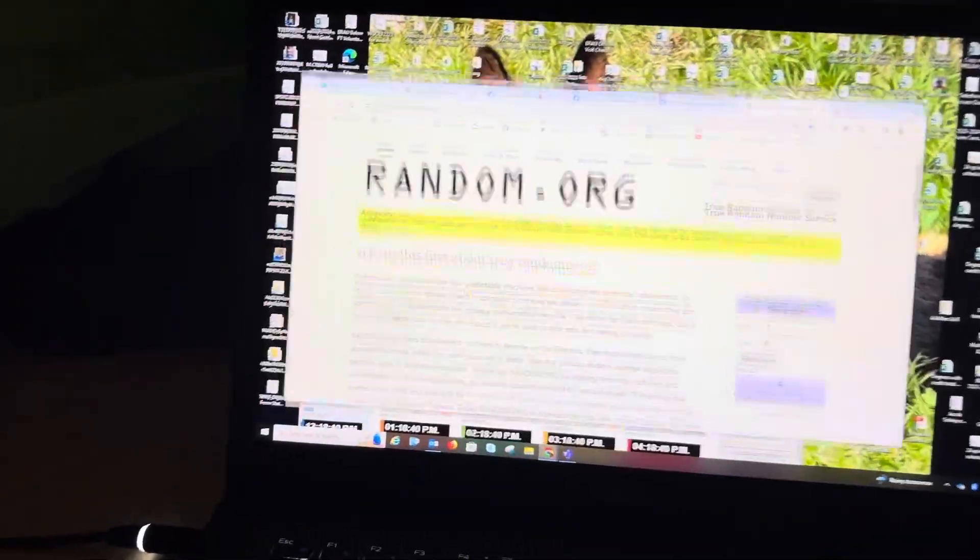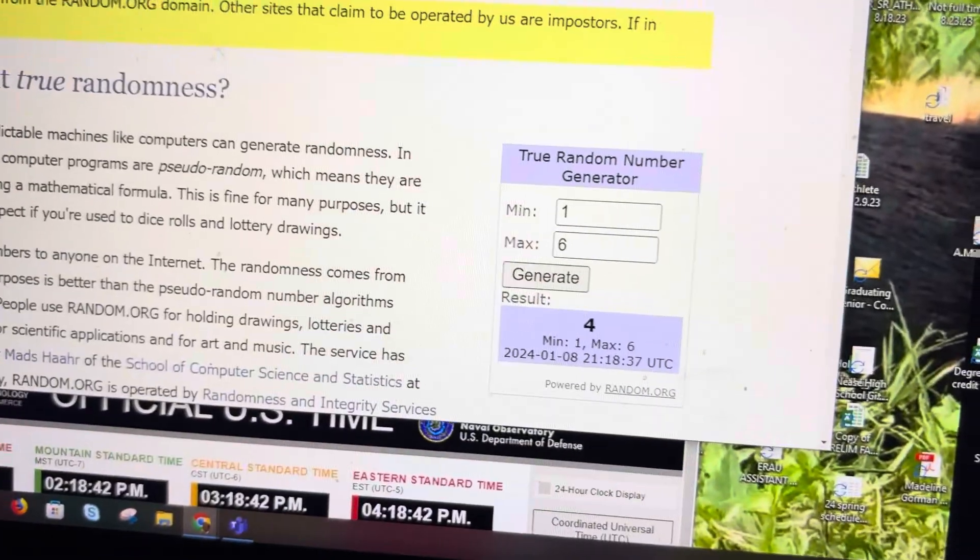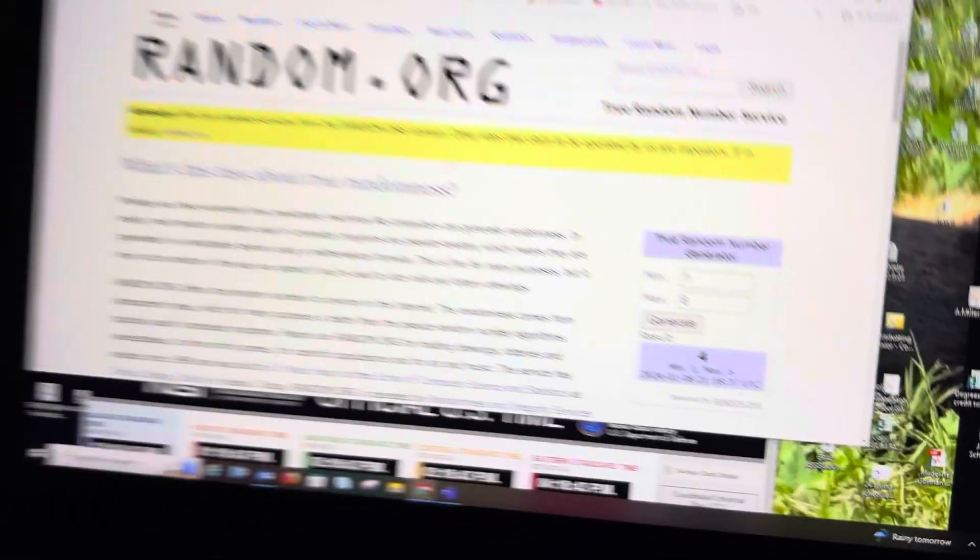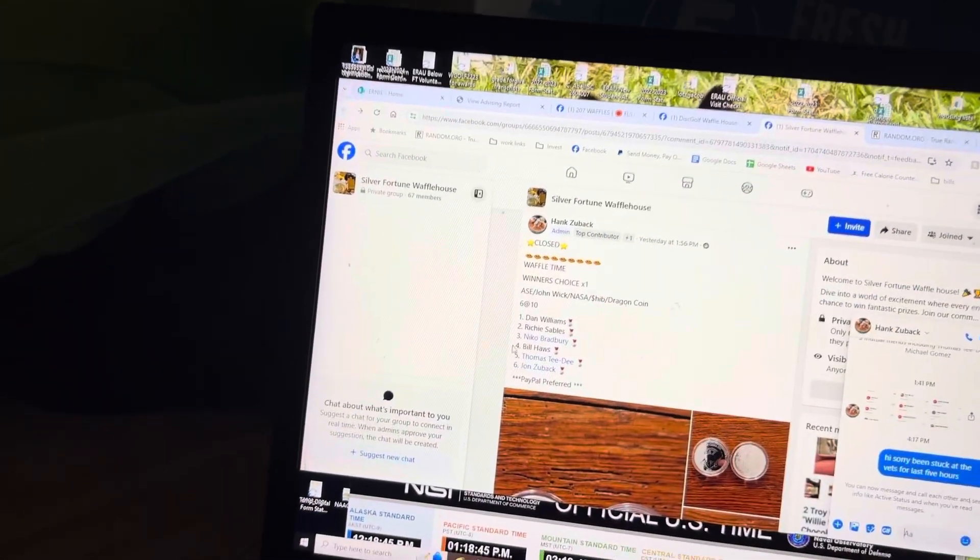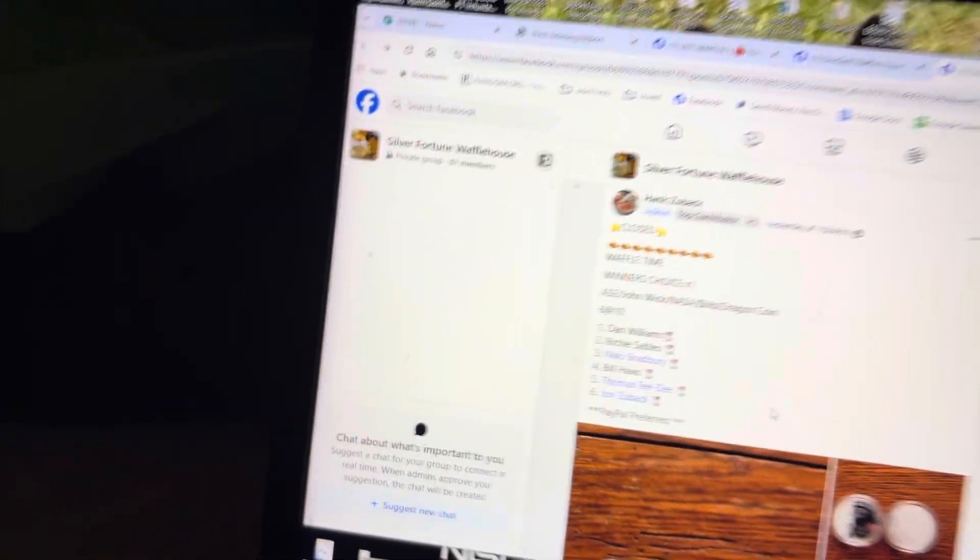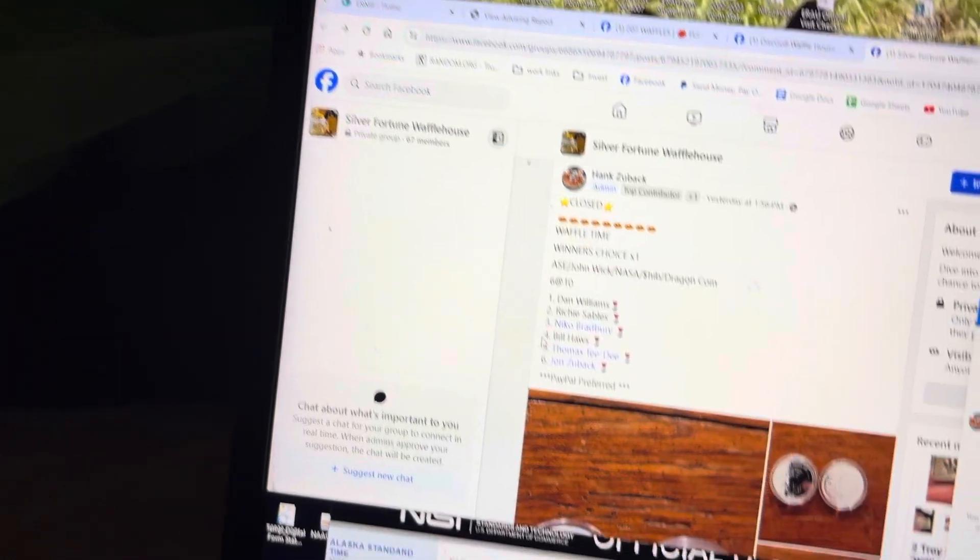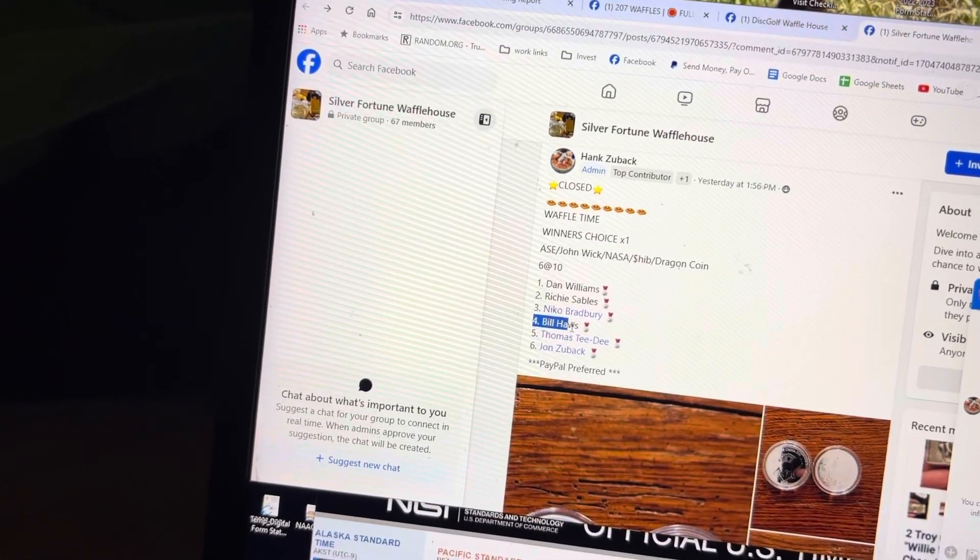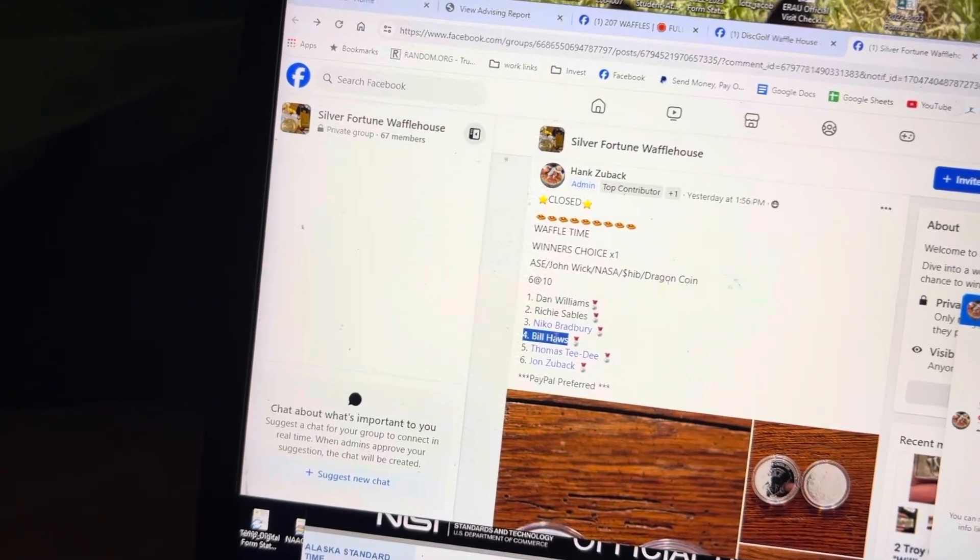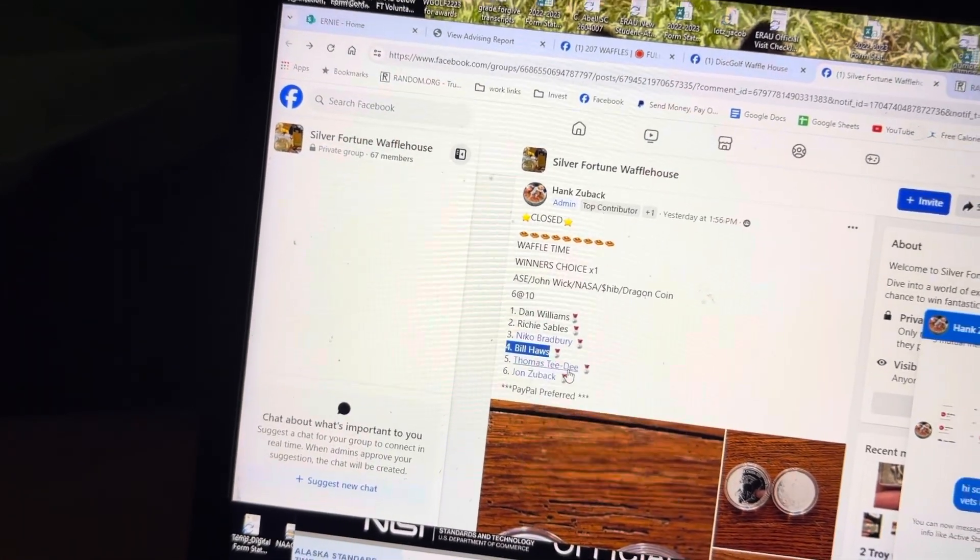We got a 4 coming in for the win. That's going to be Billy. That's a highlight to everybody. Sorry guys. Bill taking home a win.